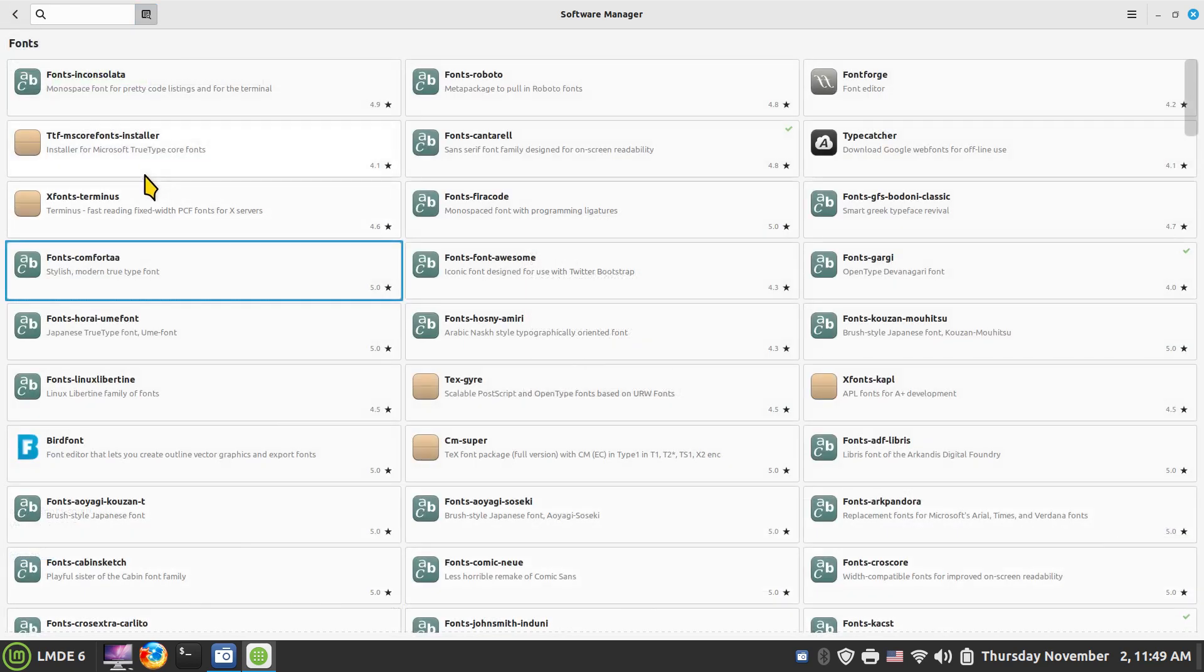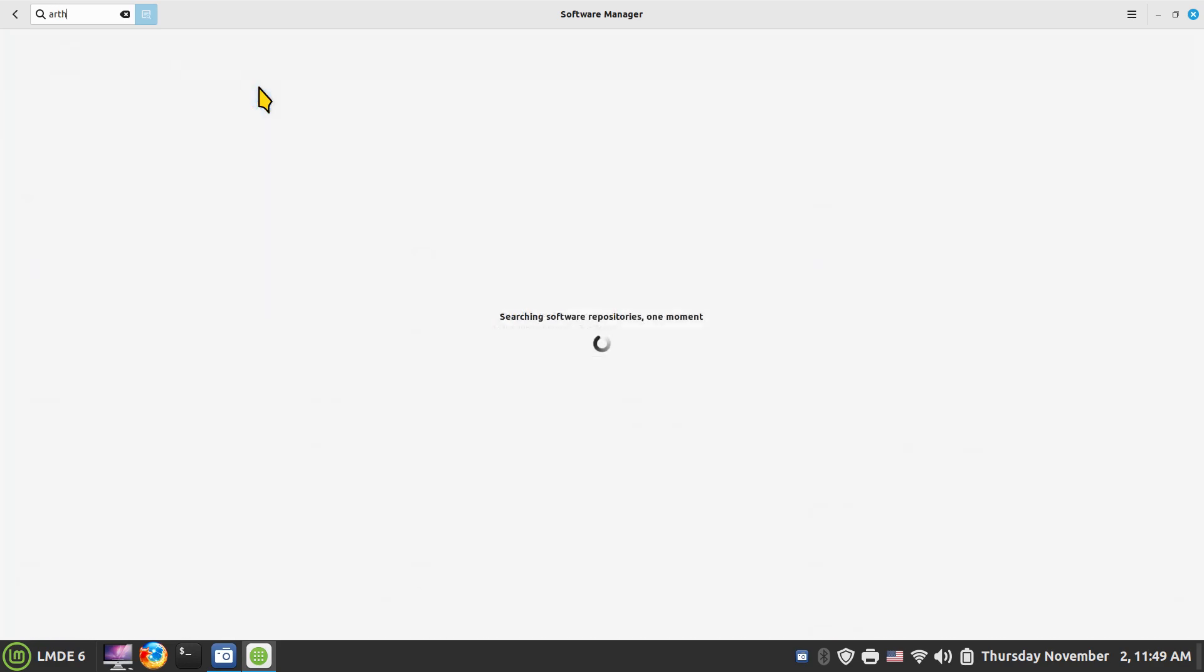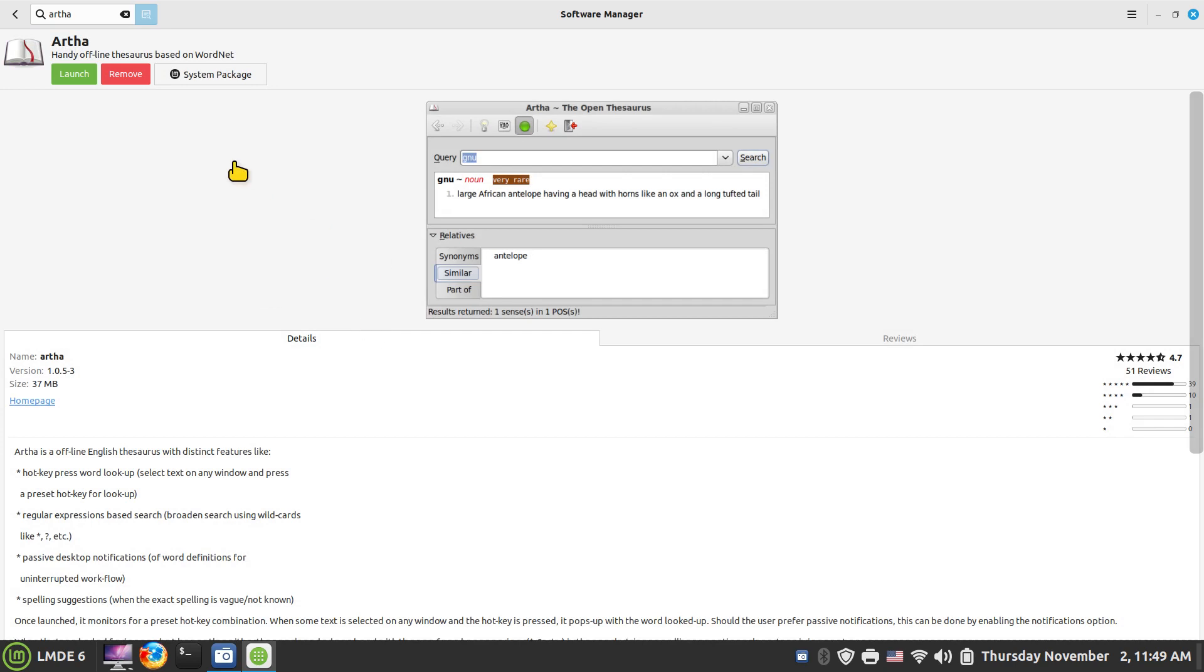But there are lots of fonts you can install, let's put it that way. I also have Artha as an offline thesaurus that you could install. It's not installed by default. Okay, only has a system package on this one, does not have Flatpak.